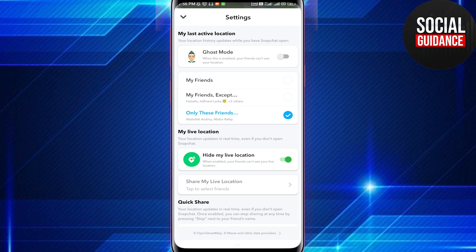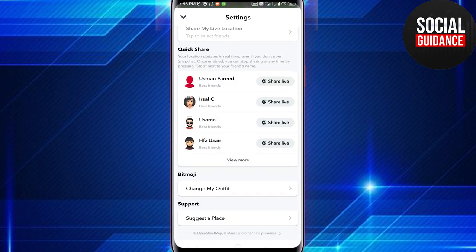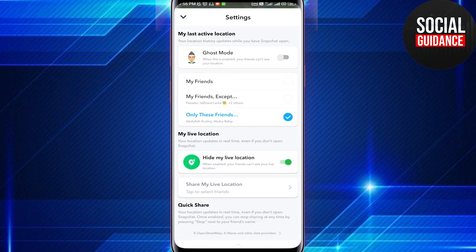There are three options as well: My Friends, and a select-friends-only option. So you can choose to let only certain people see your location, or exclude specific people from seeing it.